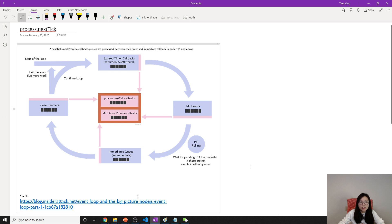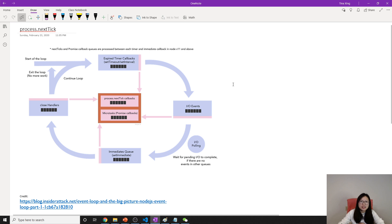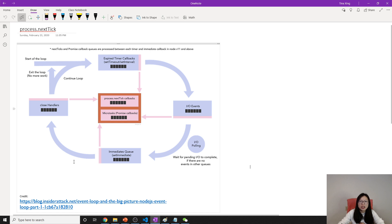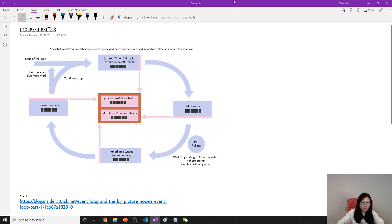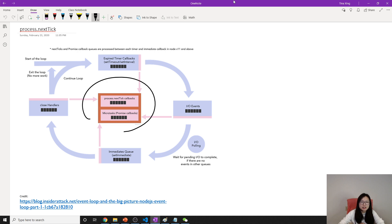If in a program you have process.nextTick statement, the callbacks are not in any of the loop, the circular loop. Instead it has an additional queue which is called the top priority queue, which is provided by Node itself.